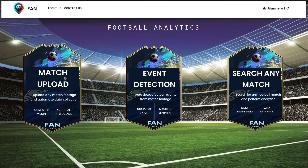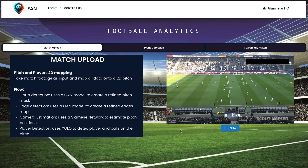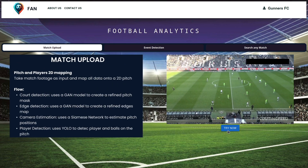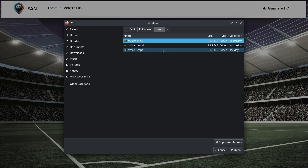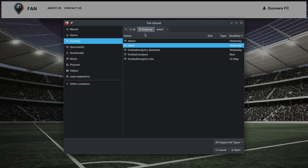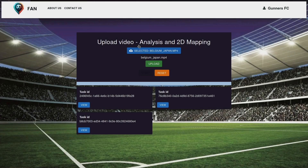Hello, this is our final year project about football analytics. We will be starting with our first flow: match upload. What this is doing is automating the whole data collection process of football — you upload a match footage and it uses different machine learning algorithms and computer vision to extract player locations, where they are on the pitch, their corresponding coordinates, and maps them onto a 2D pitch.